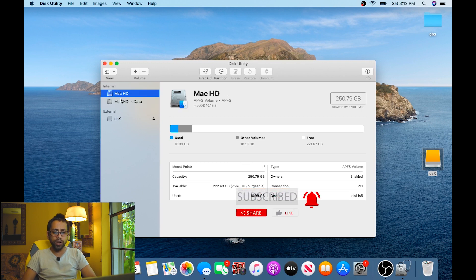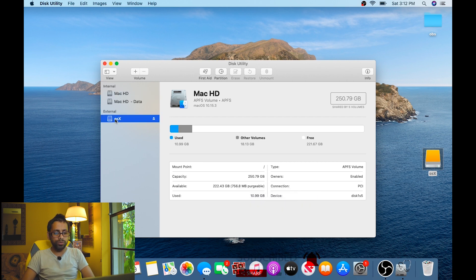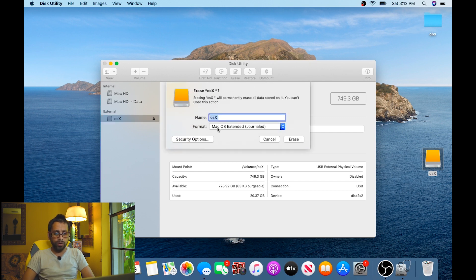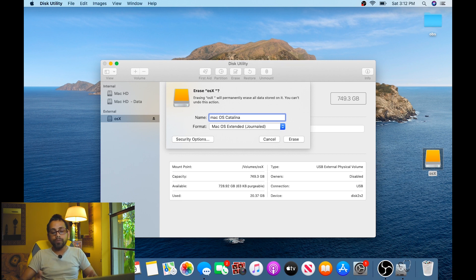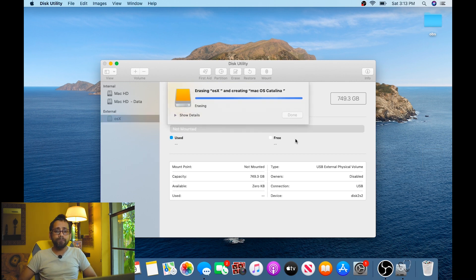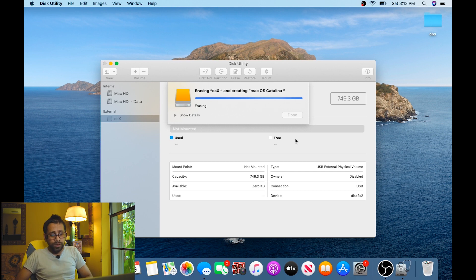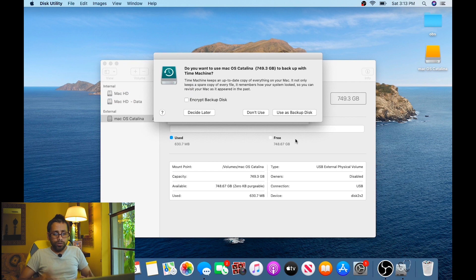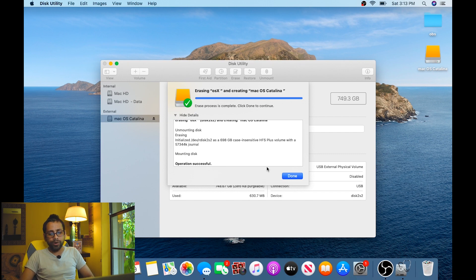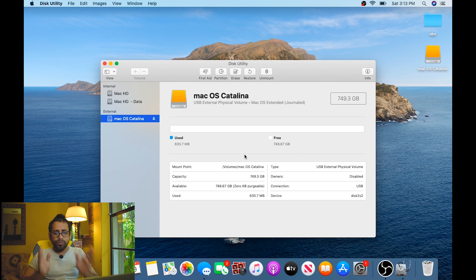These are the internal hard drives — we're not going to touch those. We're going to use the external hard drive. Click on Erase, select Mac OS Extended (Journaled), and give it a name like 'macOS Catalina' since that's what we're installing. Click Erase and wait for it to process. Once done, the hard drive is formatted.